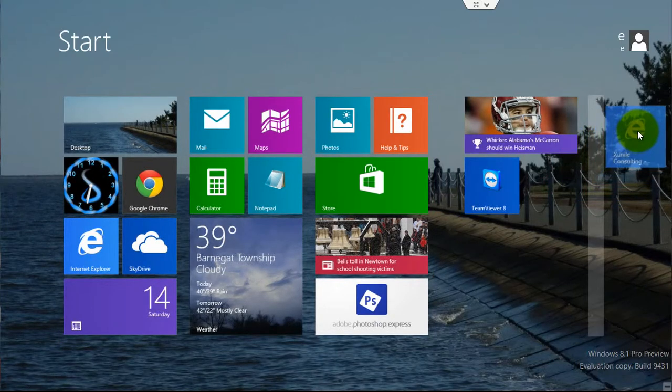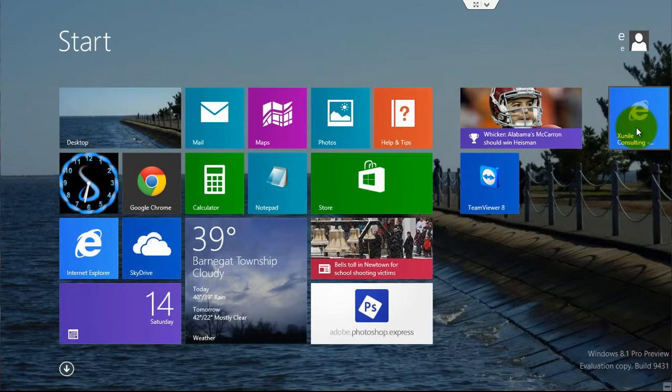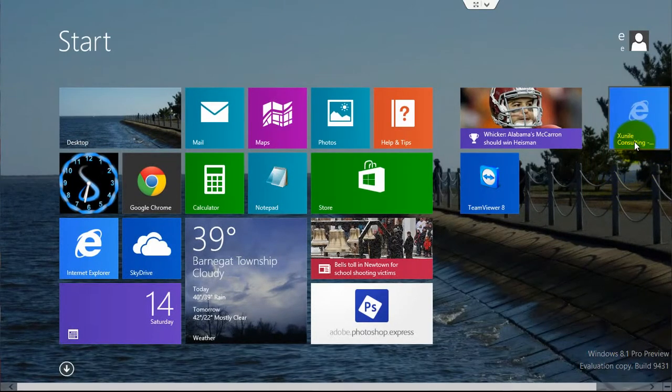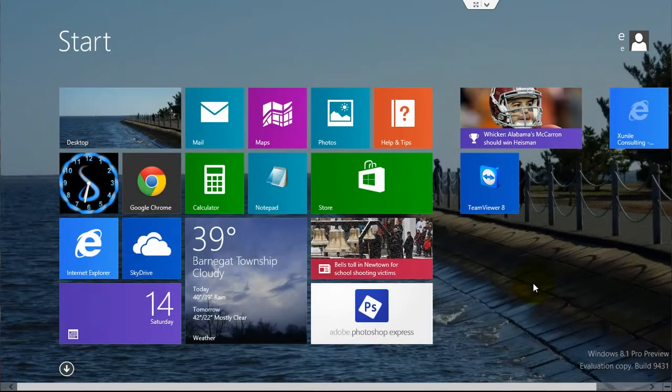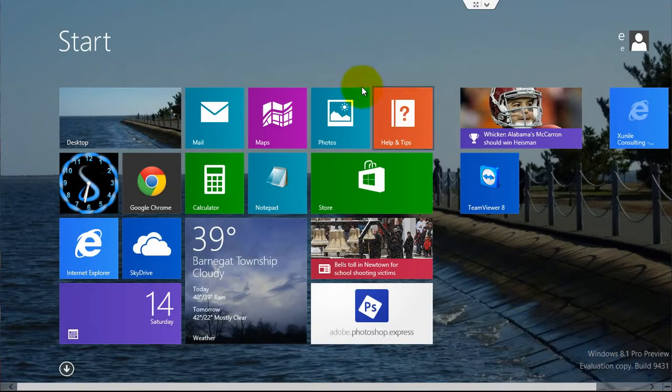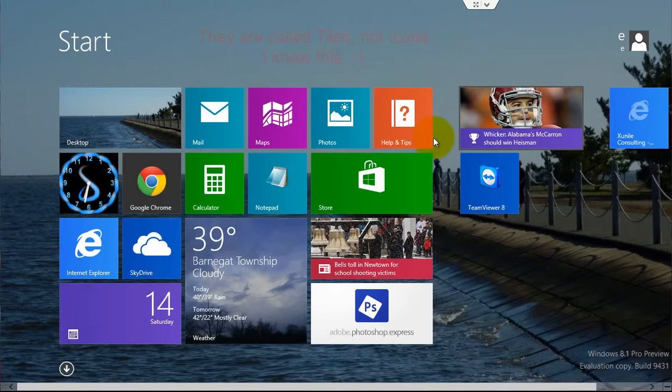Just left-click on it and drag it over, and it's basically created a new group. Then if you actually want to give titles to these different groups of icons,